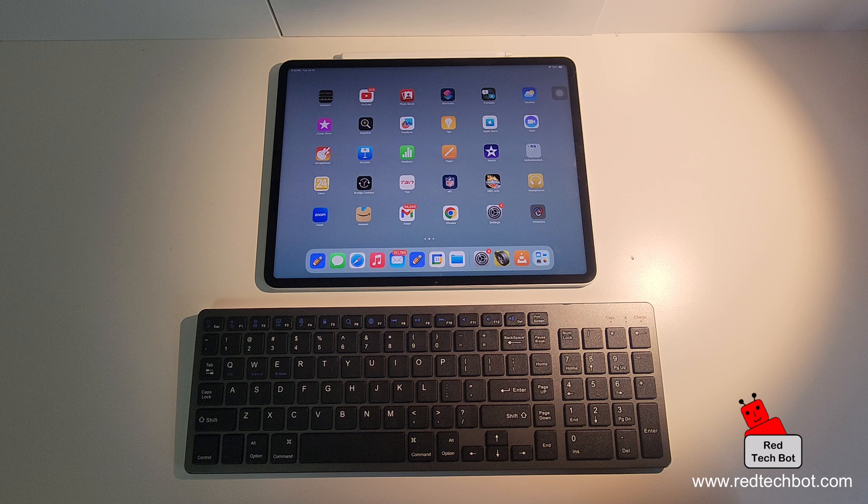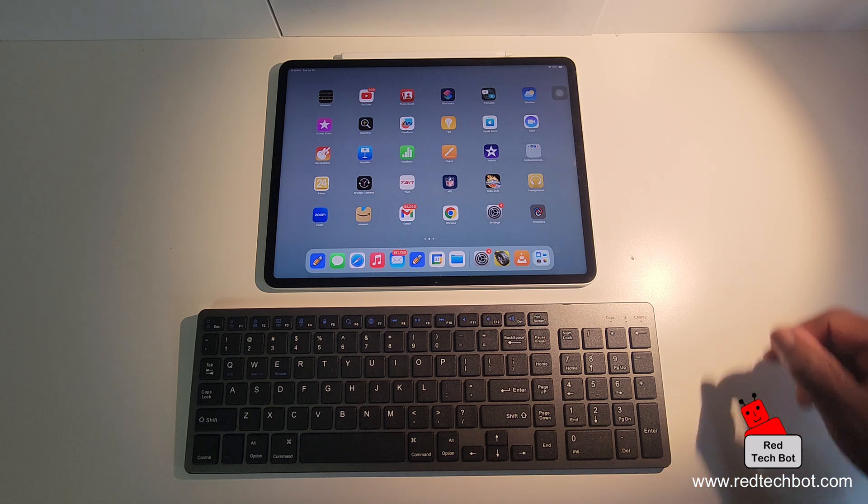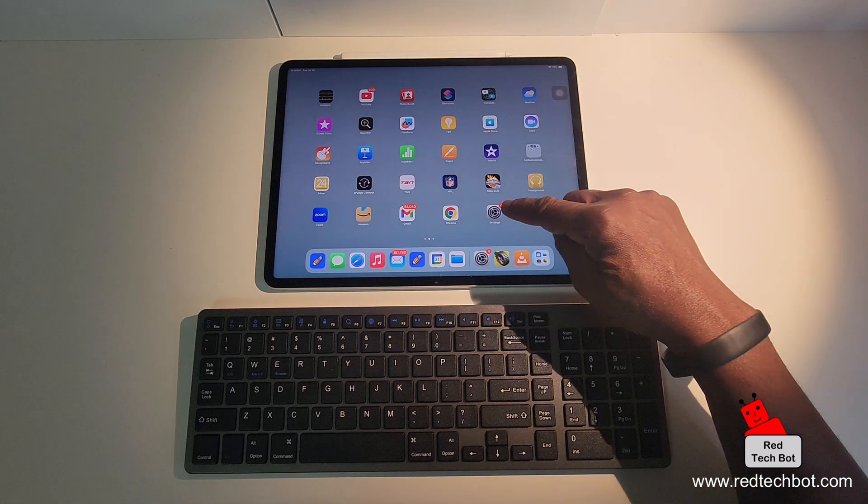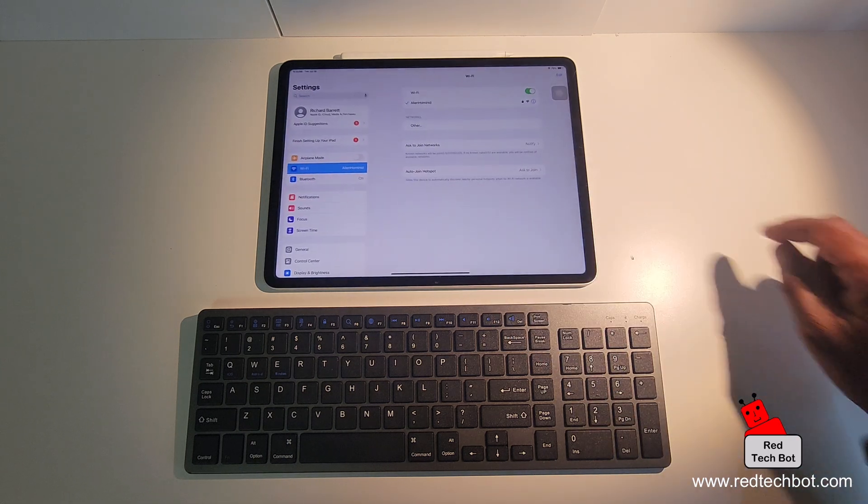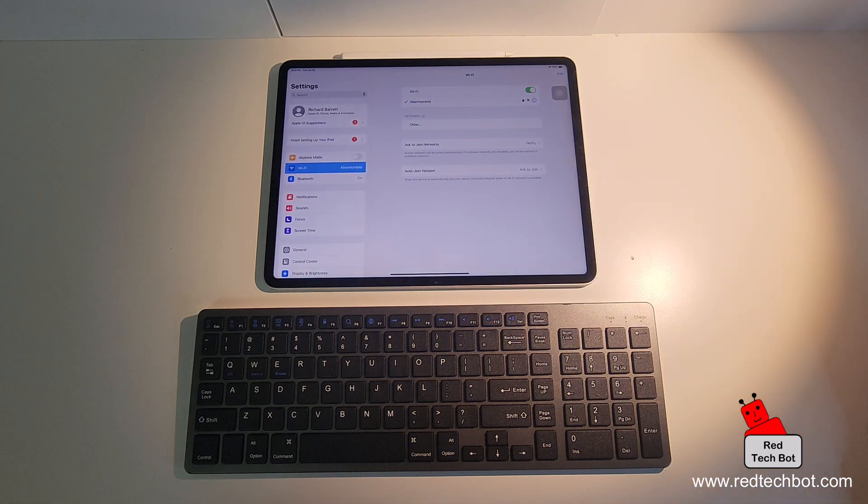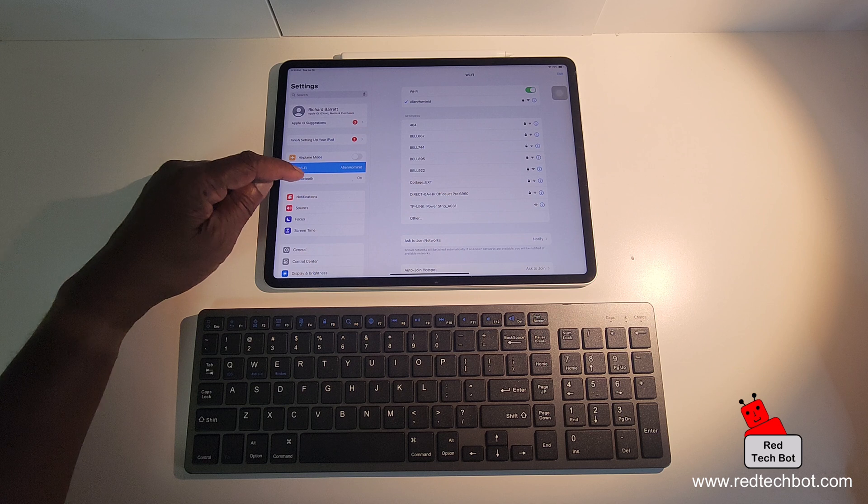Now the first thing you do once you've logged into your iPad, you go to hit the settings icon, you hit that, and then you go to Bluetooth.